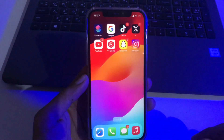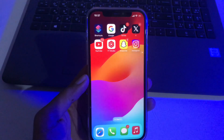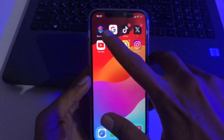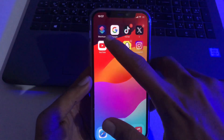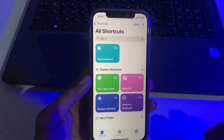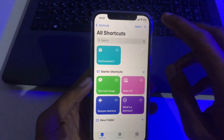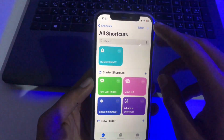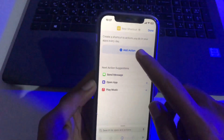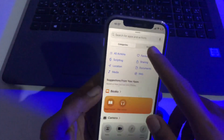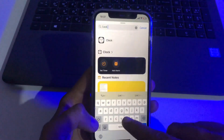First, we have to download the Shortcuts application from the App Store. We've already downloaded it. After downloading, simply open it. Here's the interface — first we have to press the plus icon at the top right corner, then go to Add Action, and in the search bar search for the shortcut named 'Lock Screen'.